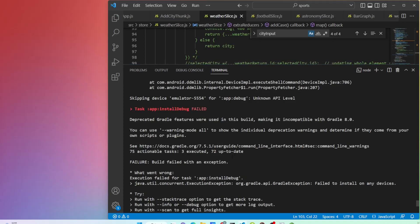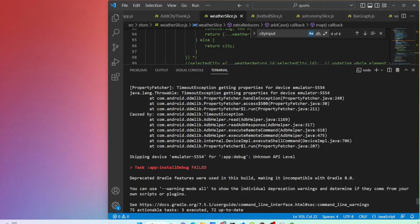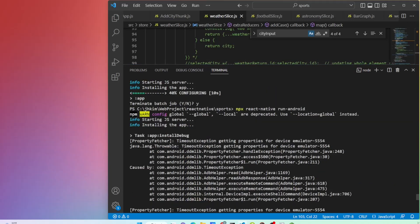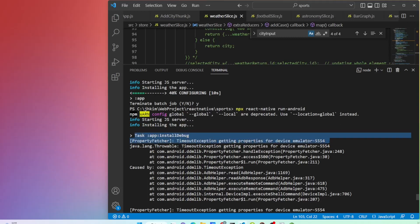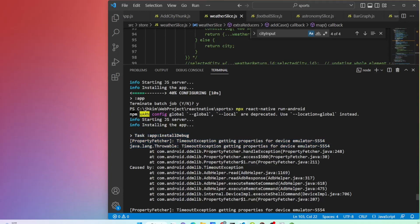Make sure you have the Android development environment set up. It happened at task app install debug. The install debug refers to installing debug APK file on the emulator.